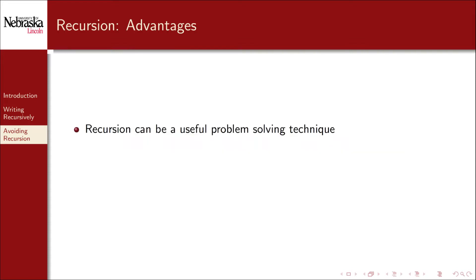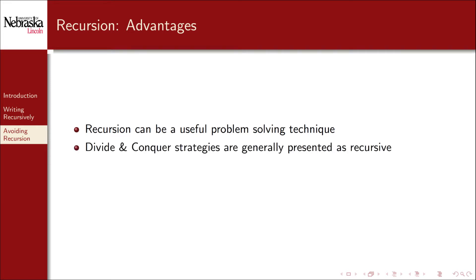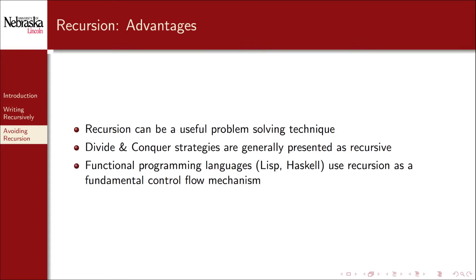As we've seen, recursion can be a useful problem-solving technique. Divide-and-conquer algorithmic strategies are usually presented as recursive algorithms, and we'll see several more examples later on. Functional programming languages such as Lisp or Haskell use recursion as a fundamental control flow mechanism. Some of these functional style programming languages discourage or even omit traditional loop control structures, so recursion ends up being the go-to mechanism for these languages.